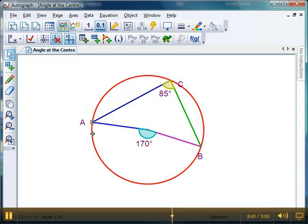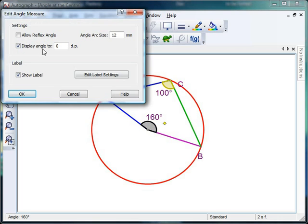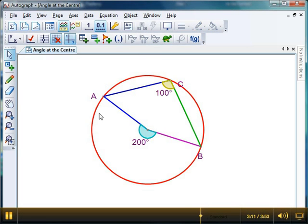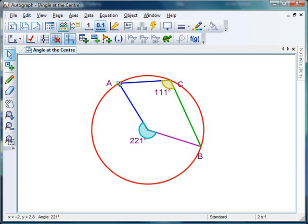Autograph starts measuring the obtuse angle, when of course it should be measuring the reflex angle on the other side. So if we just take this circumstance — that's 100 degrees. The angle Autograph should be measuring is the angle around the other side for the angle at the centre theorem. As long as students know that angles around a point add up to 360 degrees, they should be fairly comfortable calculating that that angle should be 200 degrees. If you double-click on that angle and click 'Allow Reflex Angle', and click OK — there it is, 200 degrees. So Autograph wasn't letting us down; it's just that the angle at the centre theorem has to be applied to the correct angle very, very carefully.